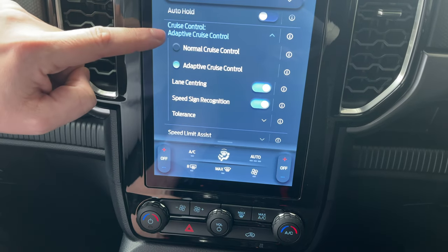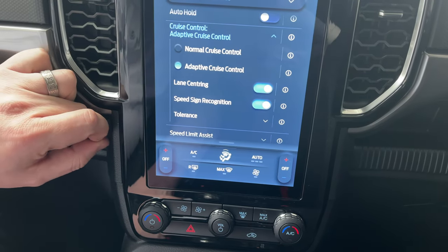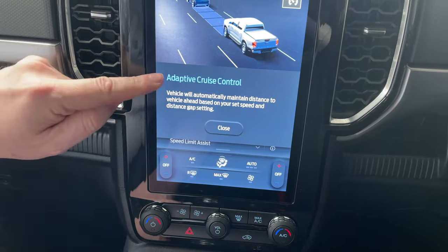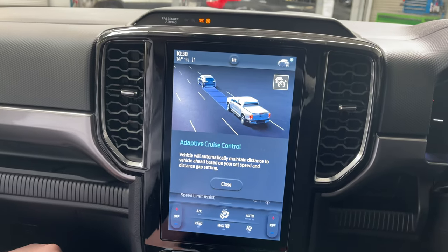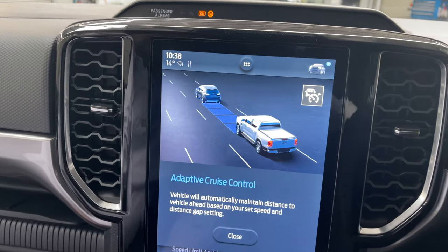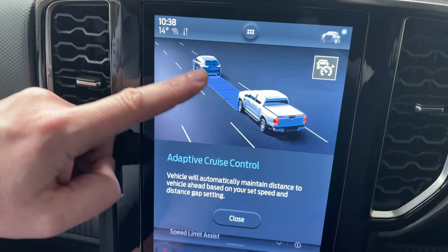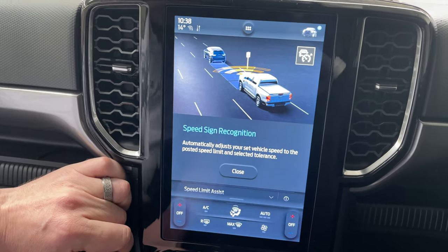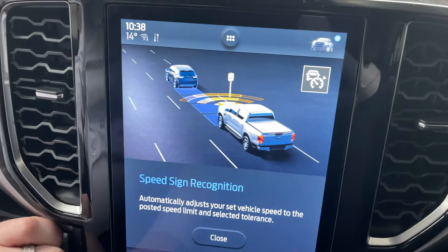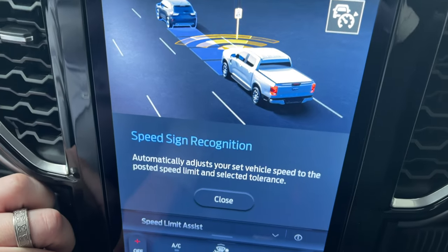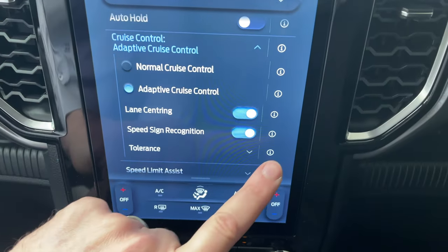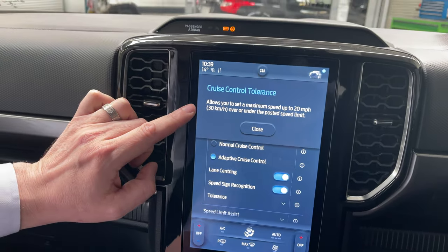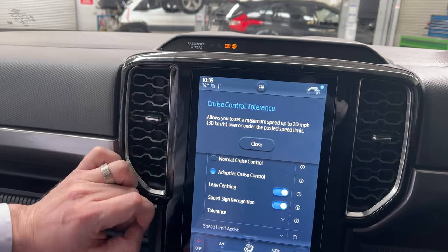So at speed 60, we want to maintain 59. You can then minimize that menu — that is our cruise control menu with all the options. If you ever want a reminder of what any of them mean, hit the eye icon and it brings up an explanation: adaptive cruise maintains distances to vehicles based on speeds and distance gaps; speed sign recognition automatically adjusts your set vehicle speed to the posted speed limit within your selected tolerance — up to a maximum of 20 miles or 30 kilometers per hour under the posted limit.